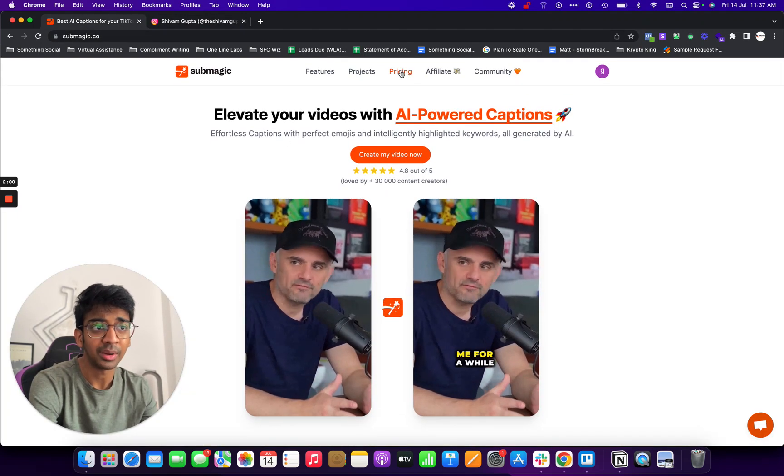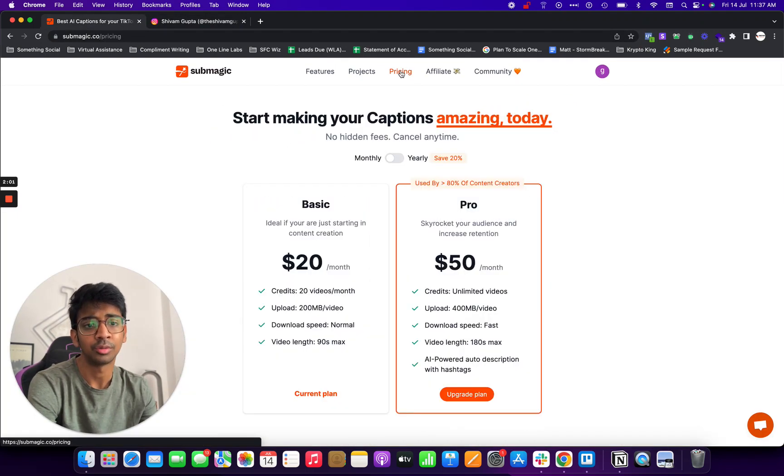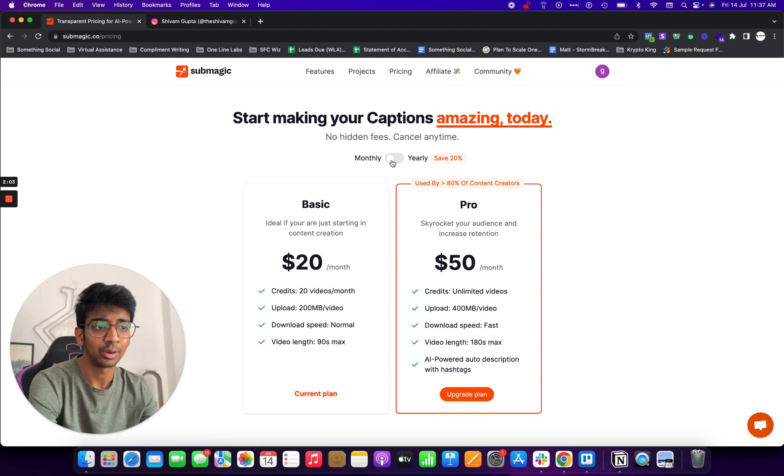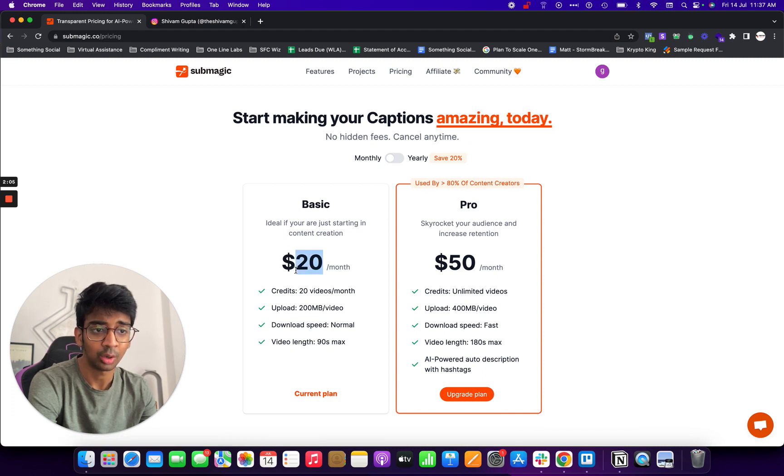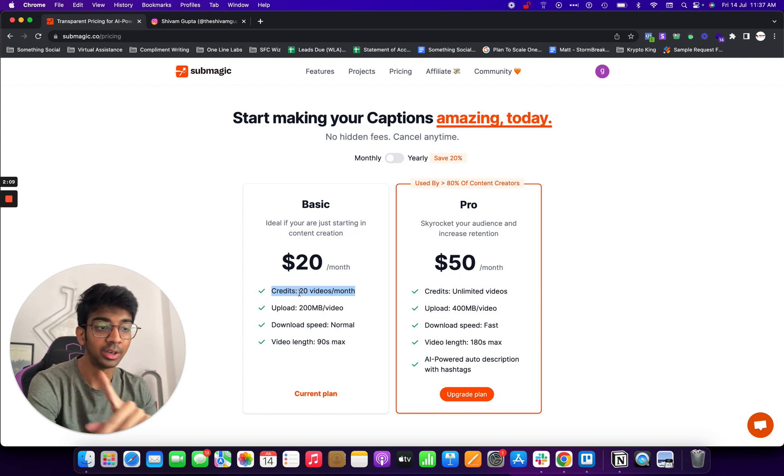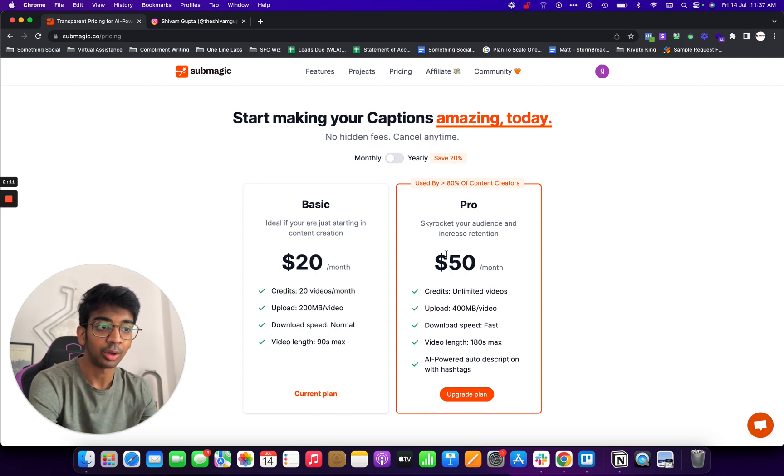So if I come over here, let me discuss pricing with you first. Pricing is really good. You can see the monthly pricing is $20 a month for 20 videos a month which equates to about $1 per video. And for the $50 a month, it's unlimited videos. So you can create unlimited videos in one month which is crazy.